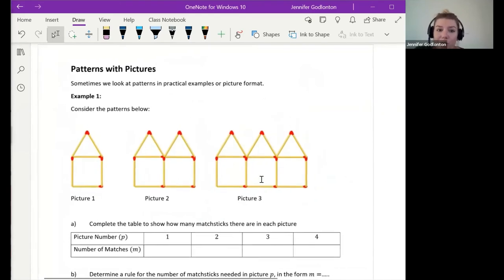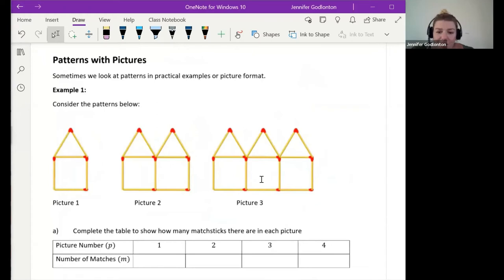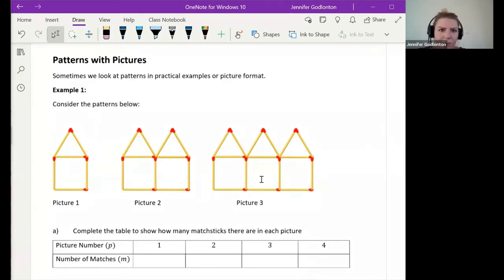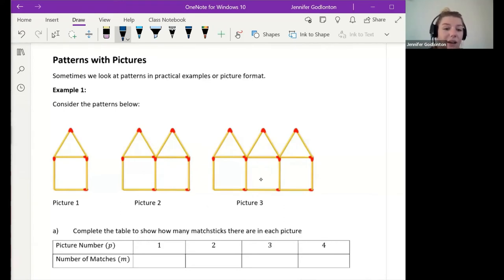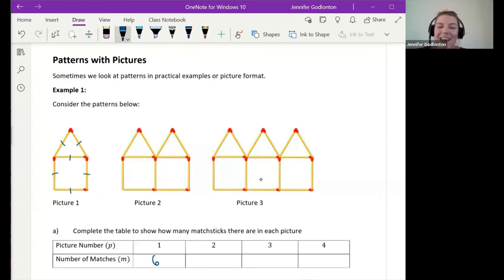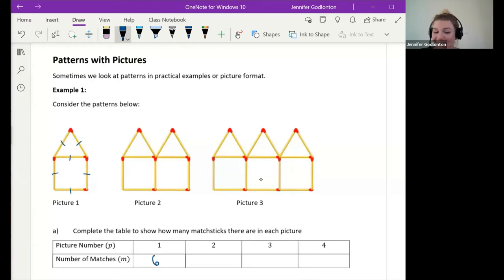Now we're going to take these ideas and apply them to picture patterns. Those of you who've done this in class will have seen patterns in the form of pictures, and they love to give picture patterns in end-of-year and June exams. We've got picture number one — one house — picture number two with two houses, picture number three with three houses. In picture one I've got one, two, three, four, five, six matches.